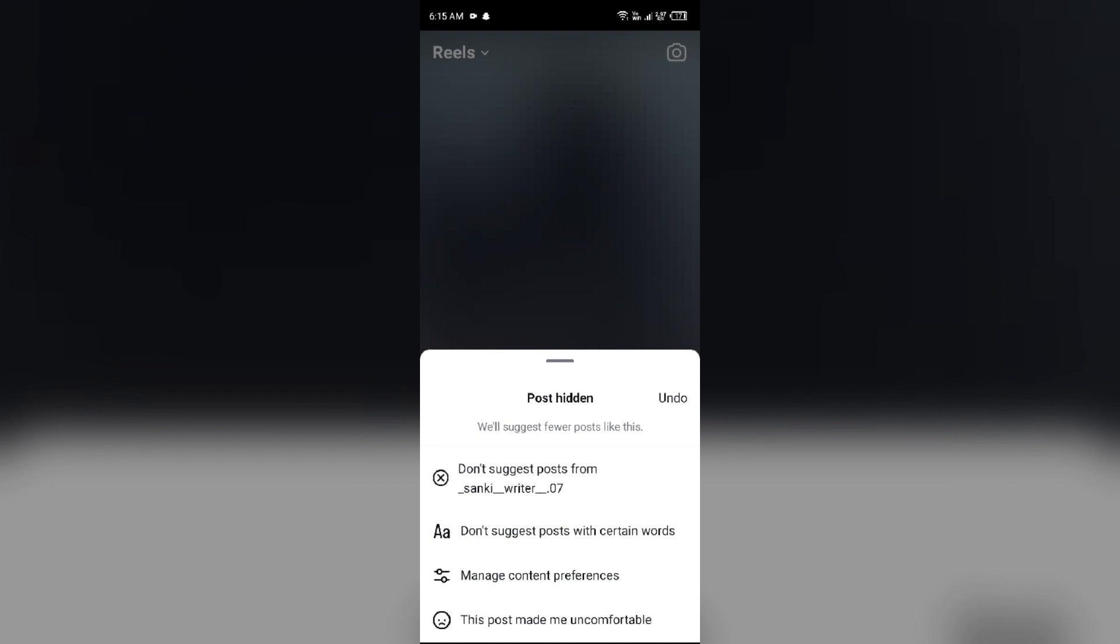The first reason behind this is inconsistent availability. Some users reported that they can still snooze suggested posts for 30 days, while others find that the option has disappeared entirely from their app. This discrepancy may be due to Instagram testing different features across different accounts or regions.